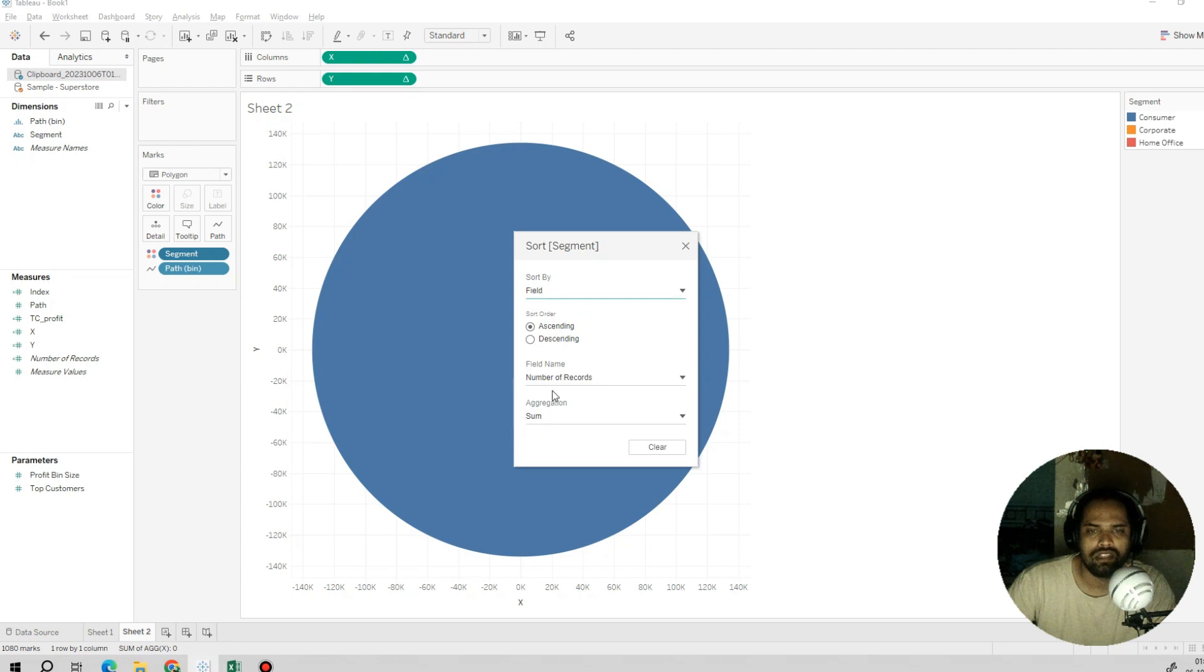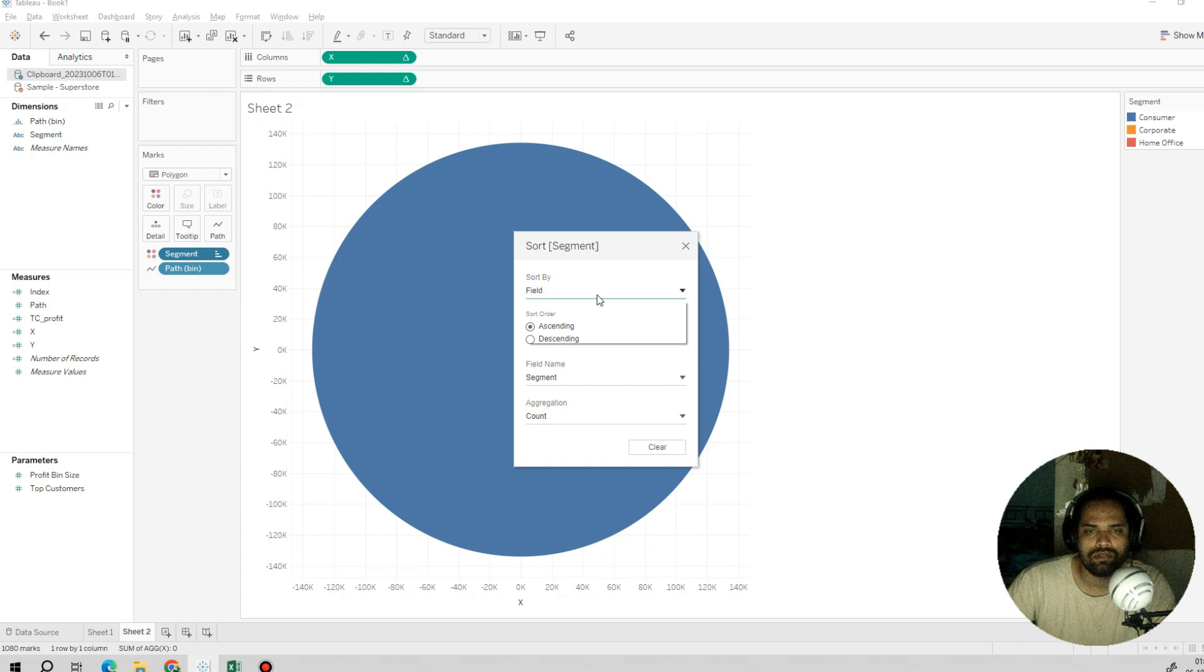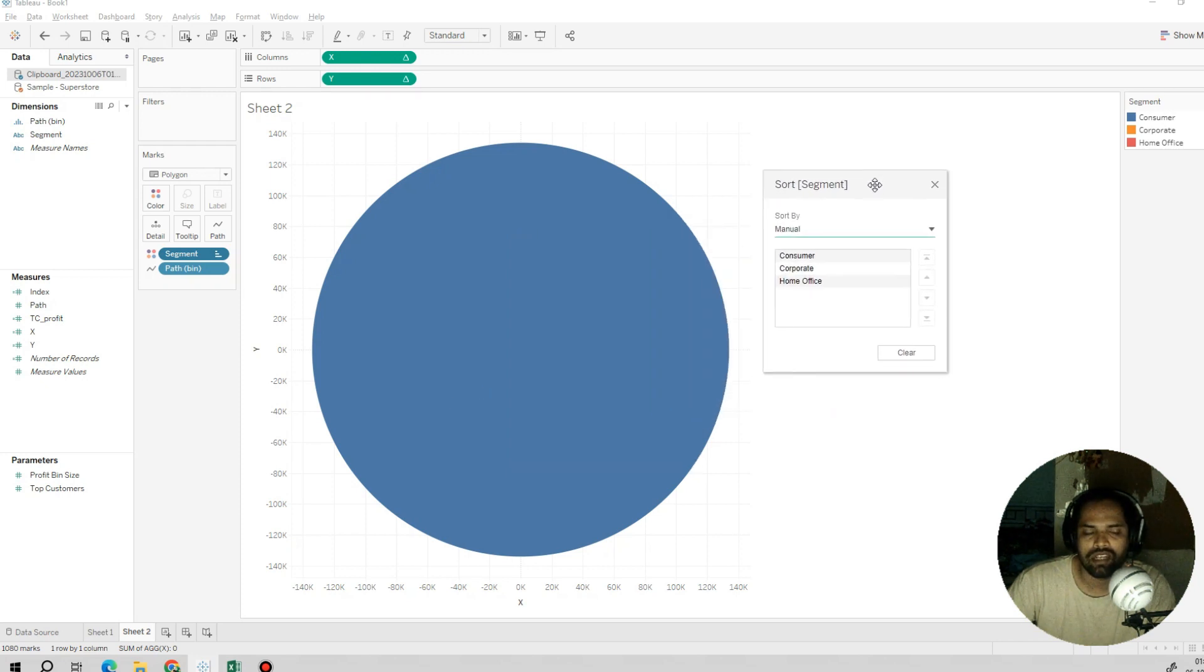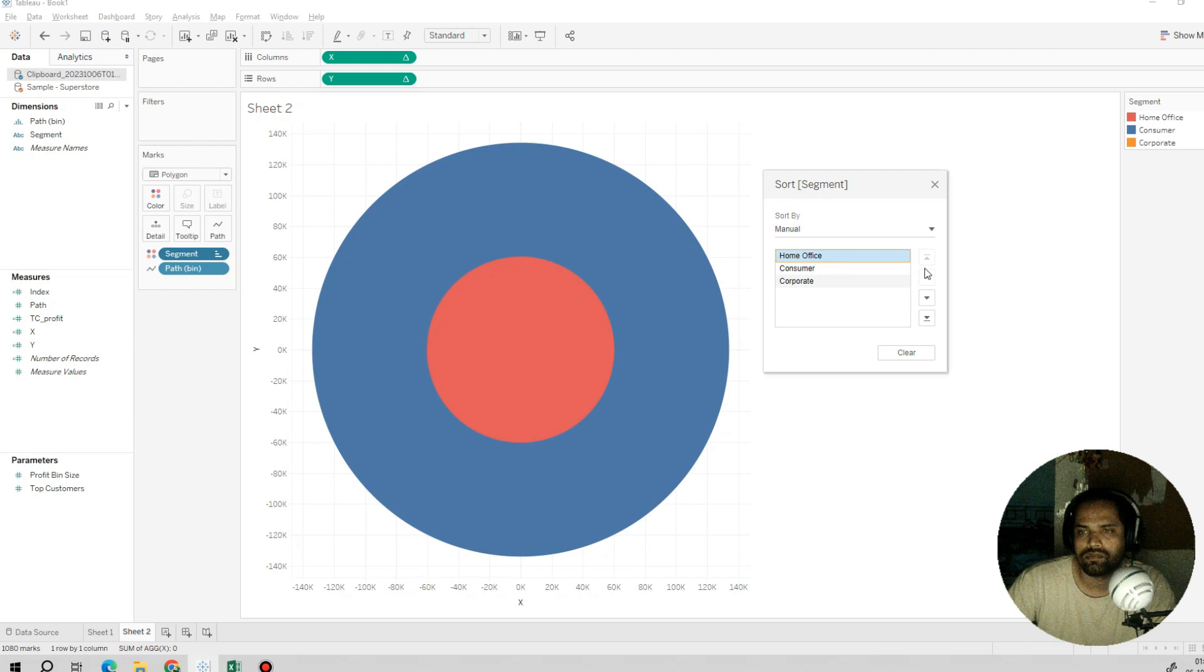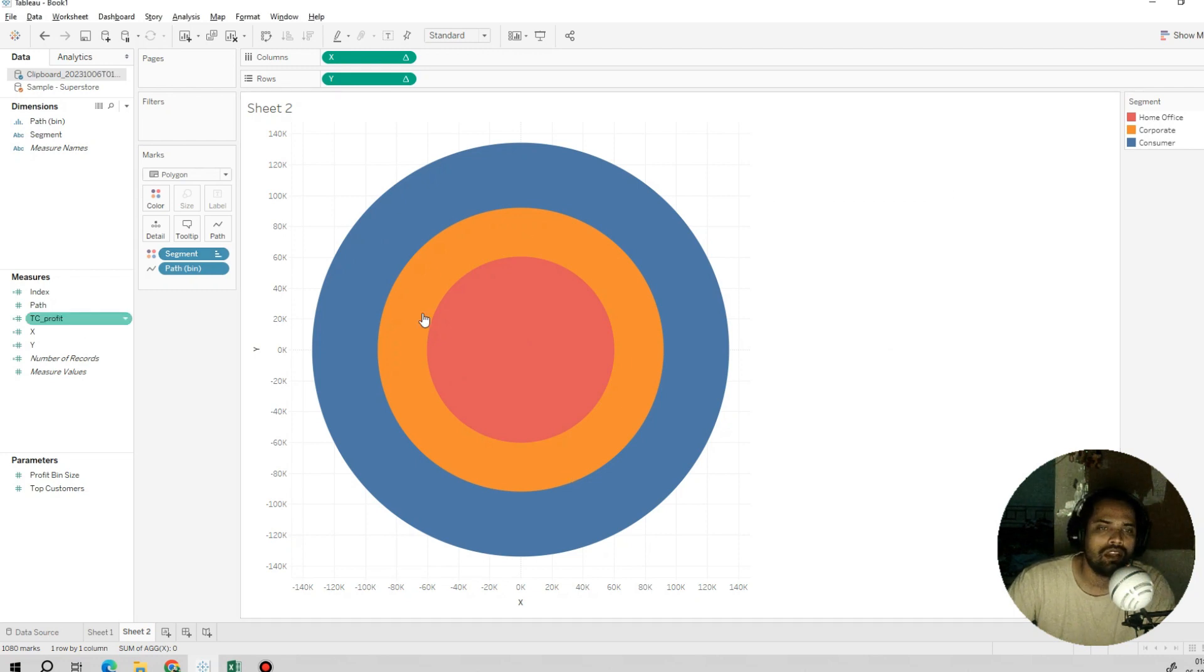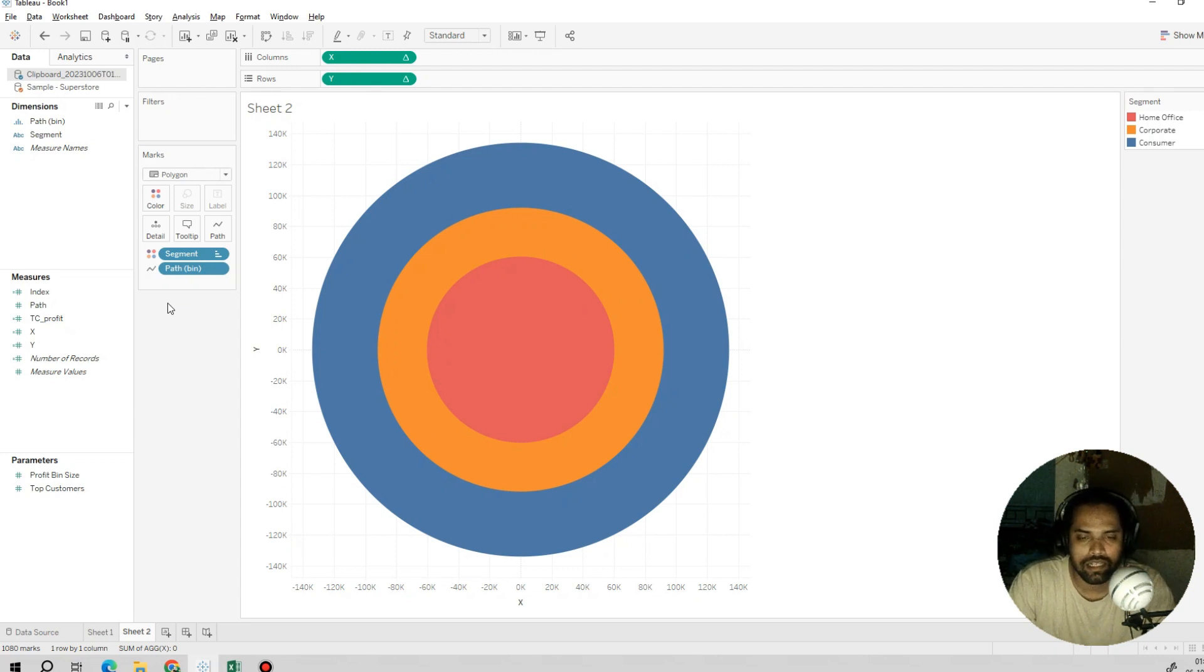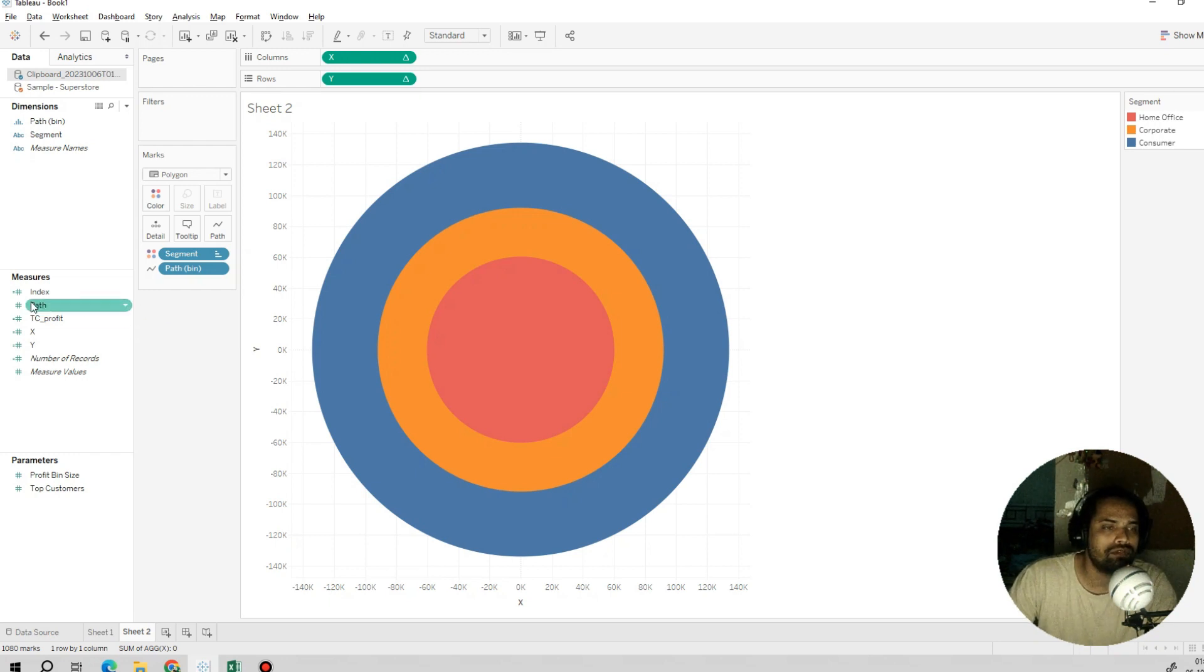By field, we can see segment. We will do it manually for now, but you can do it based on the profit. Consumer will be on top, corporate will be here. This looks cool now. This is how you can create a packed circle chart.